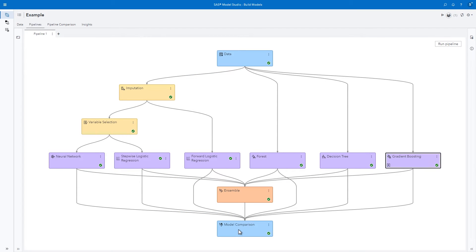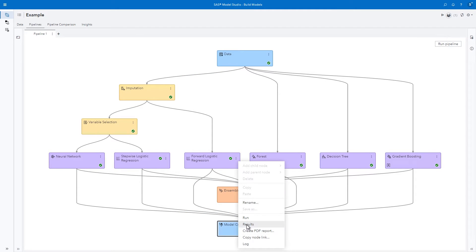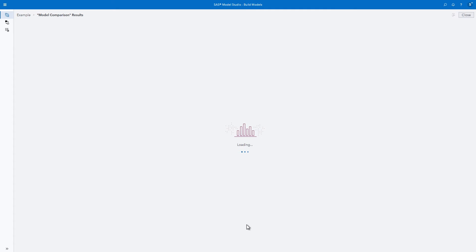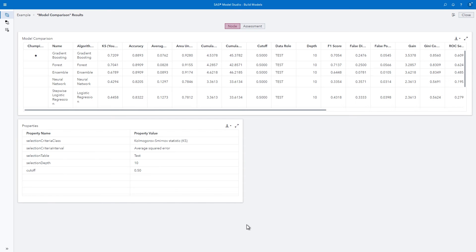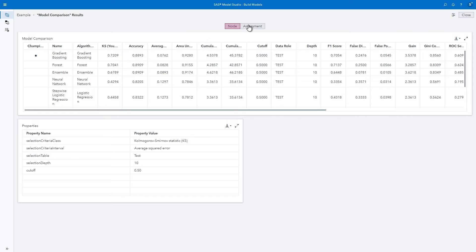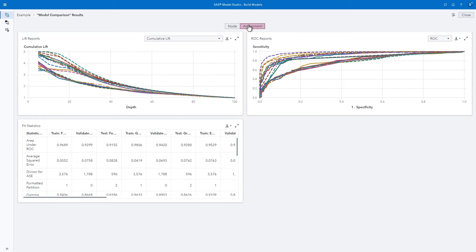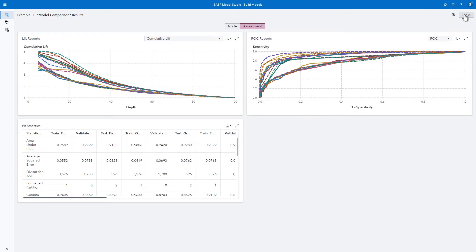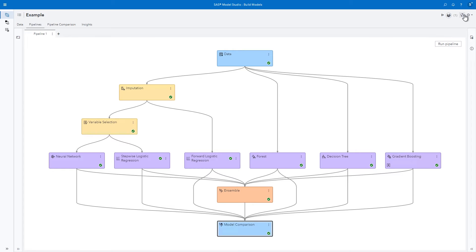When you check the model comparison node by right-clicking and selecting results, you can see which model has the best performance, which in this case is the gradient boosting model. In the assessment window, you can see plots of model performance as well as a table of fit statistics to compare the different models. Click Close to exit the model comparison results.